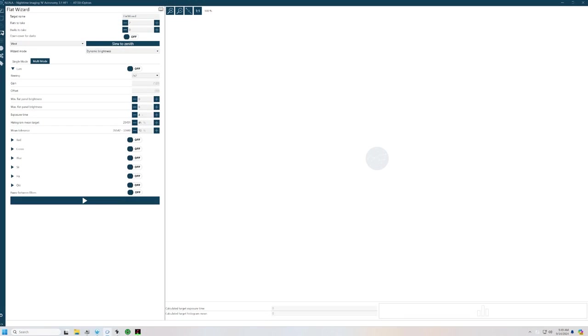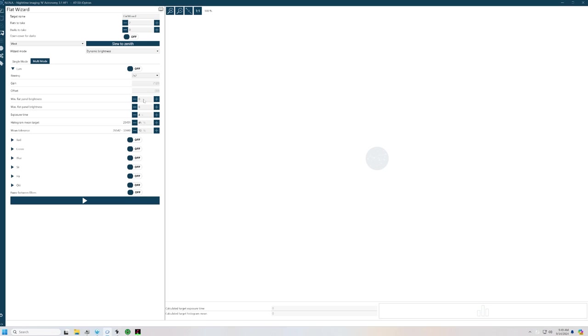Now I've come back inside. I've remoted into the mini PC that's out of the observatory. I've opened NINA, and I've connected all of my equipment. If we go into the flat wizard, under multi-mode, you can have the system go through, and it will evaluate and come up with the best settings for each filter for the flats that will meet your criteria. I'm setting binning at two-by-two. I shoot at 120 gain at 30 offset. You've got your minimum flat panel brightness, the max flat panel brightness, the exposure time, what percentage of the histogram you want to hit, and I'm giving it a 10% variance on either side of that.